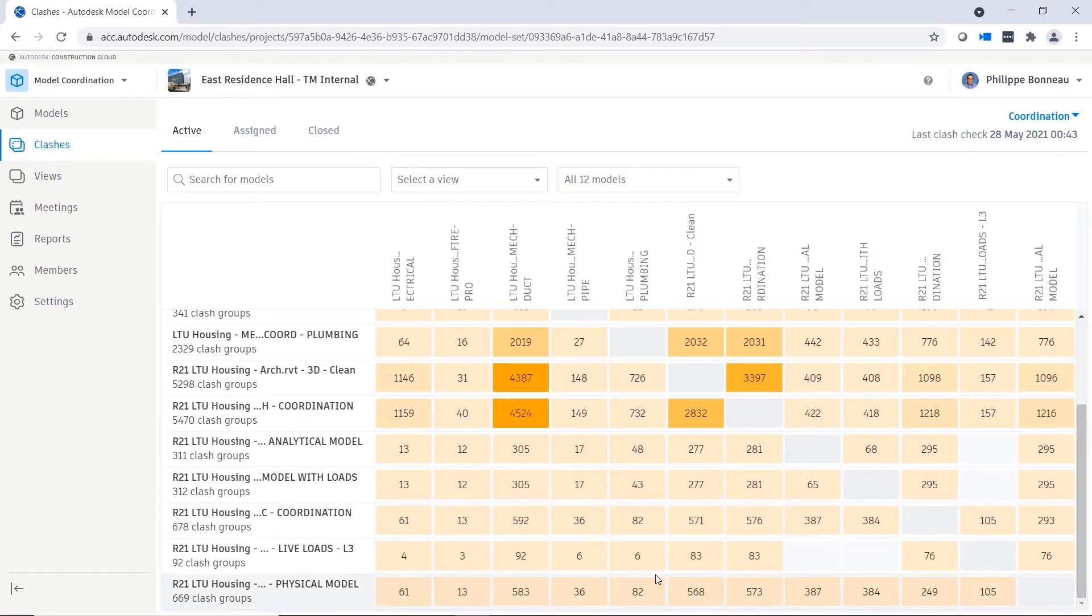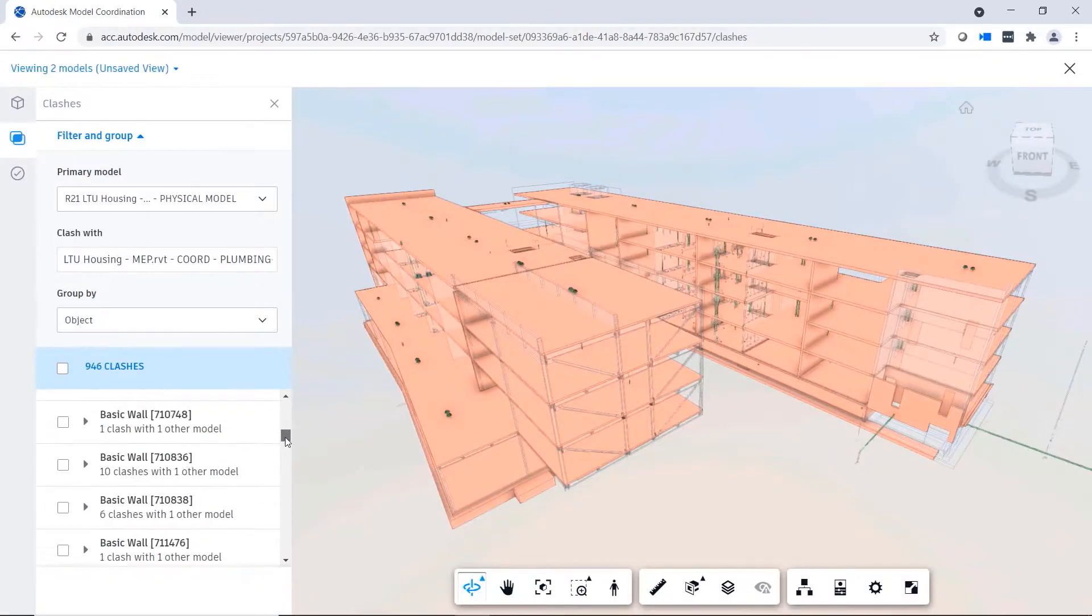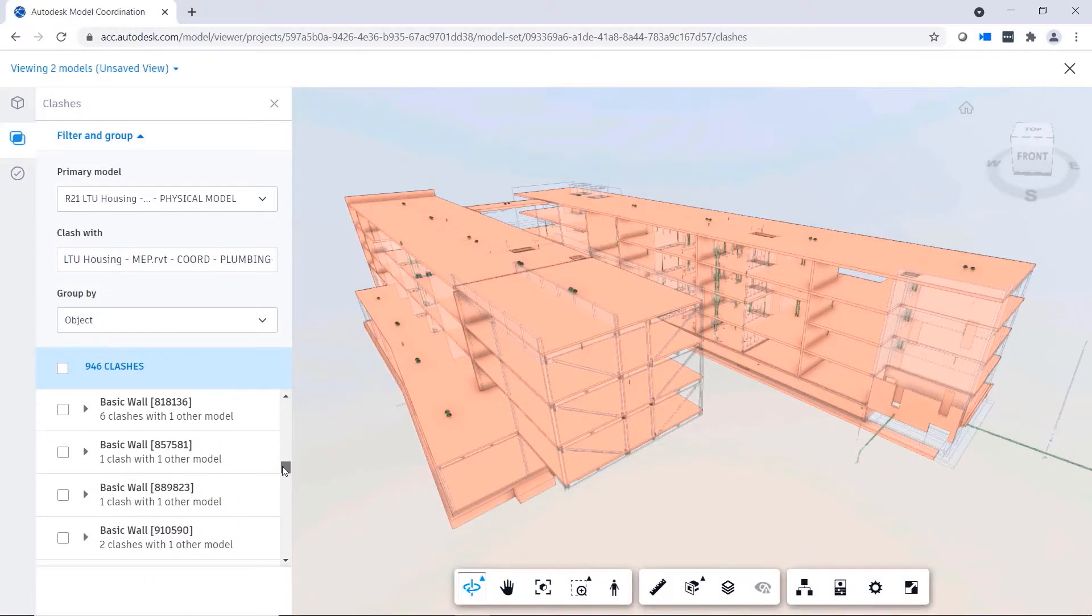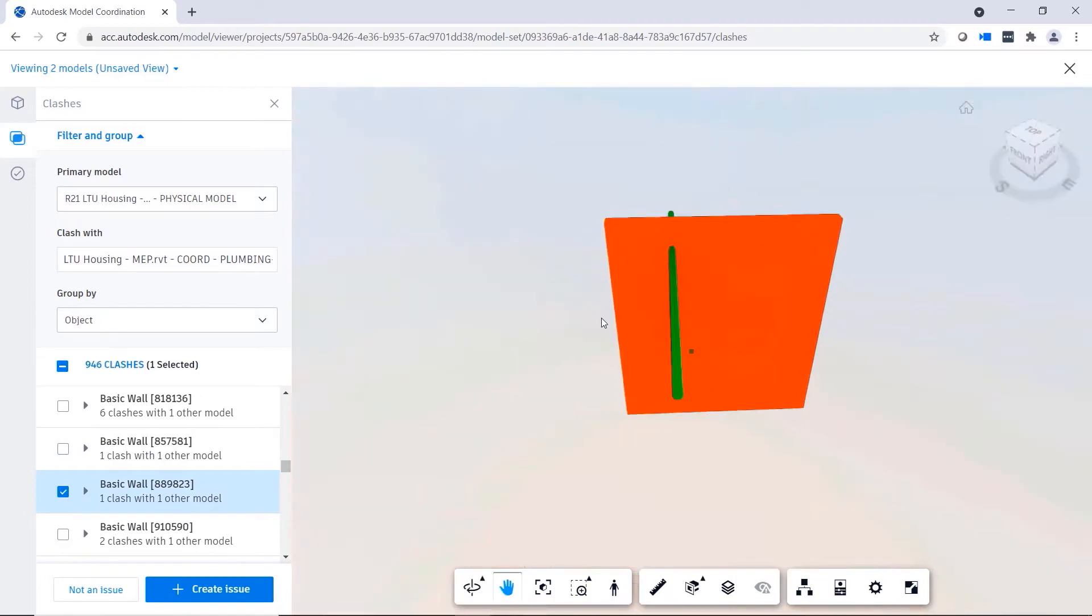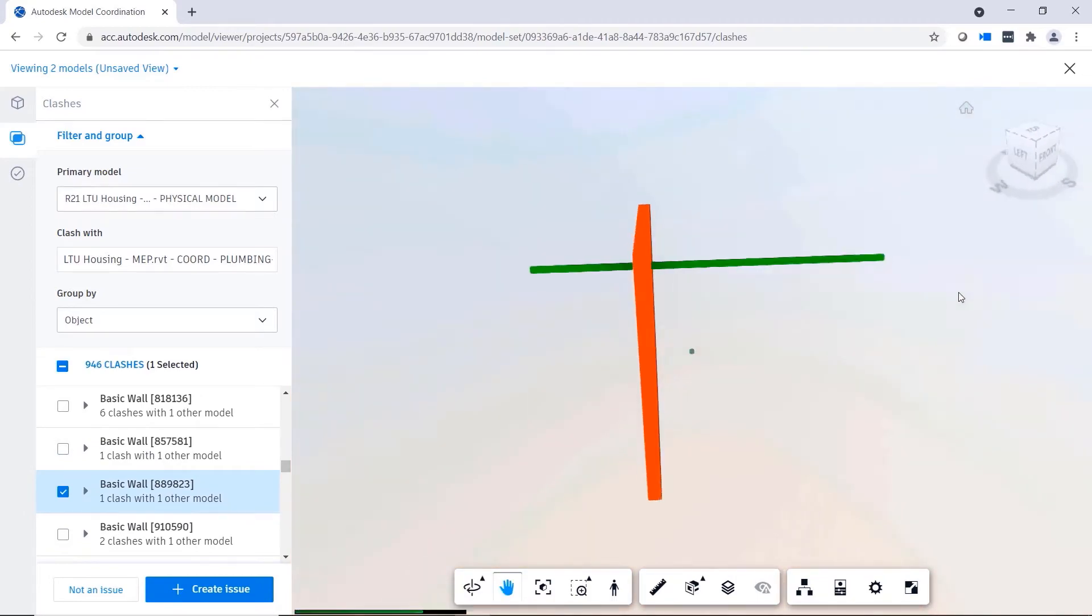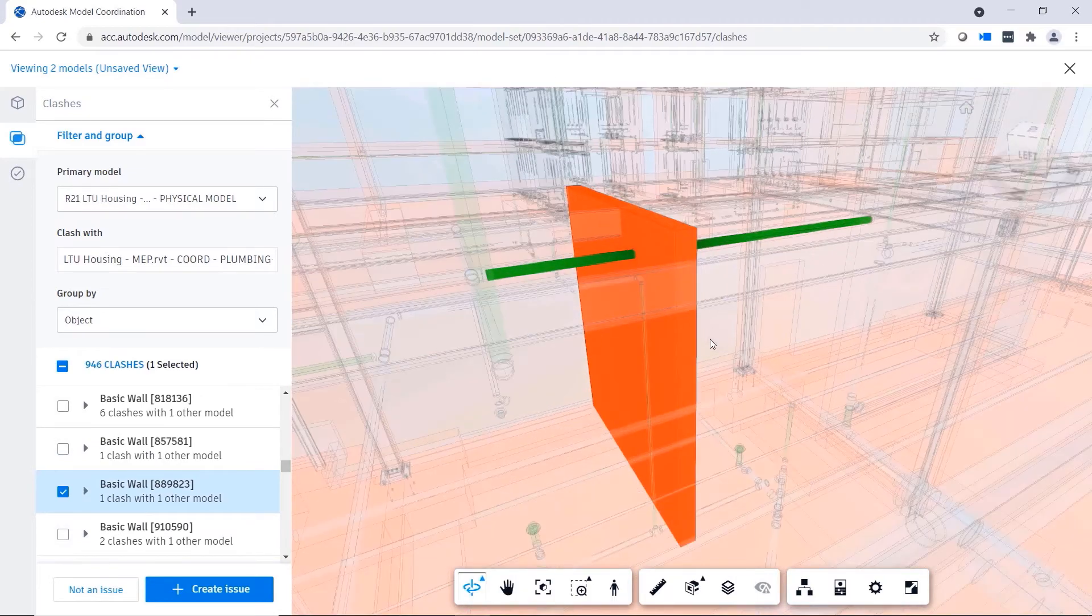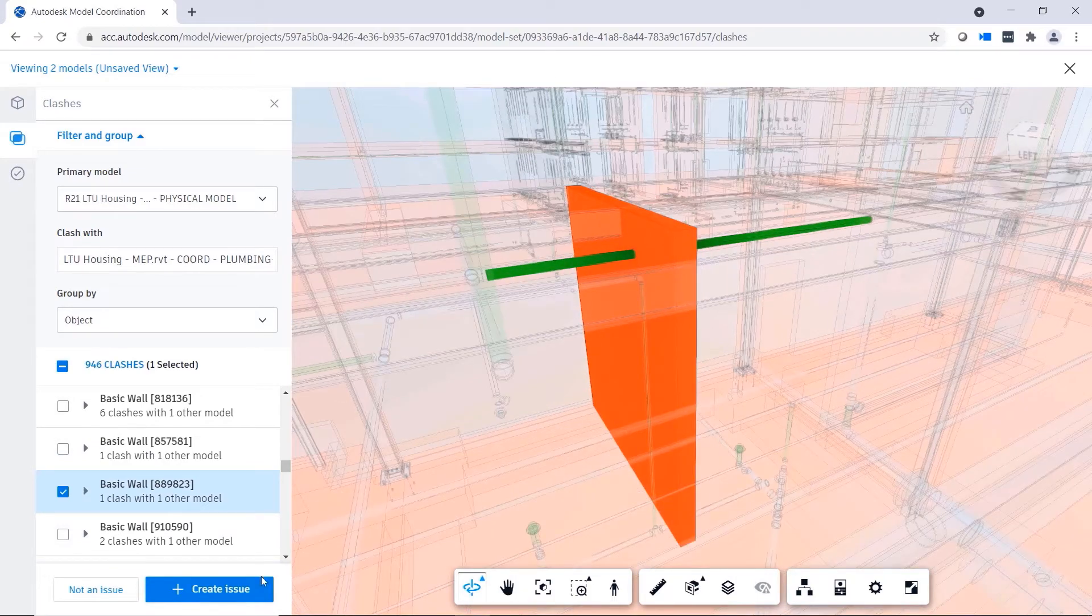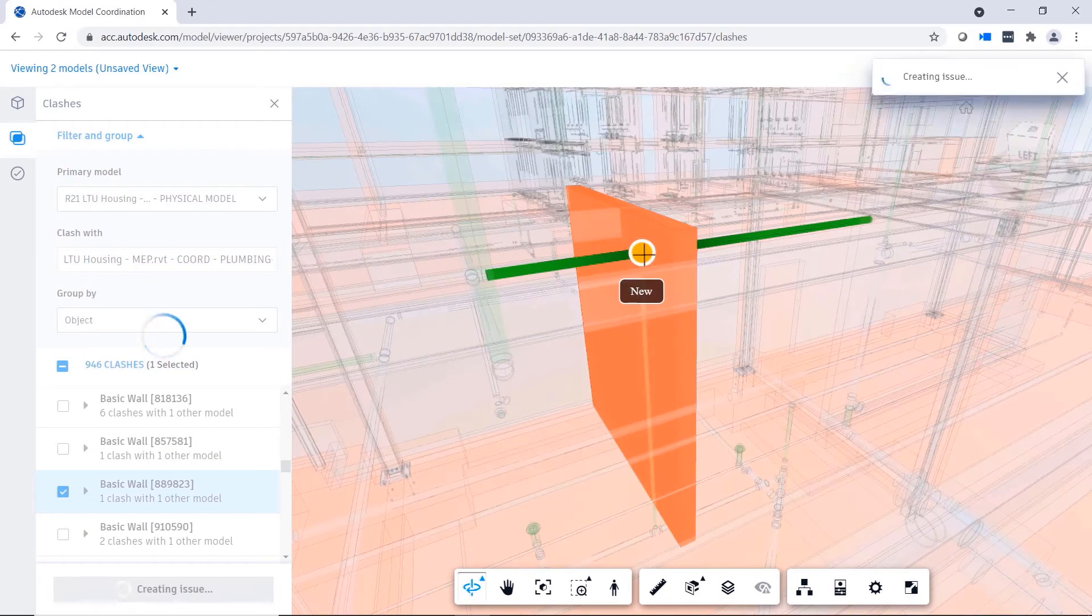In the model coordination module, included in both BIM Collaborate and BIM Collaborate Pro, automated clash detection features help you quickly identify coordination issues for models hosted on Autodesk Docs, enabling your project stakeholders to view, manage, and resolve model conflicts.